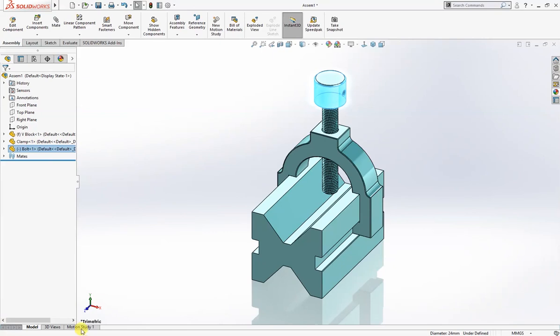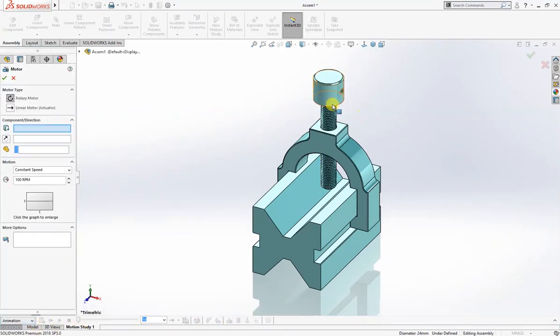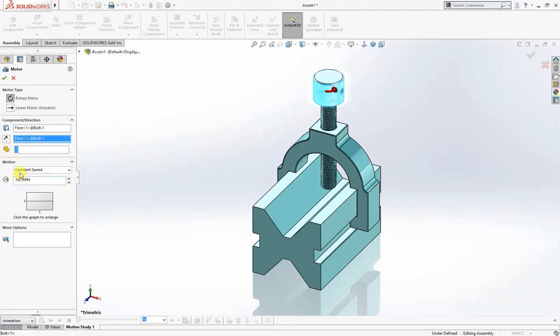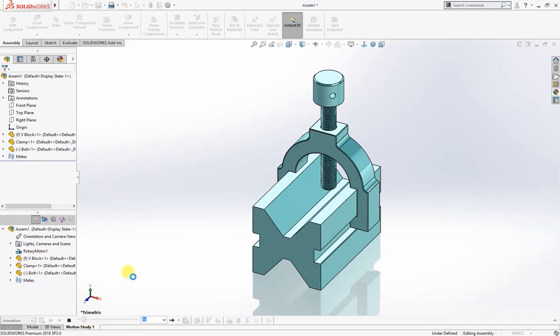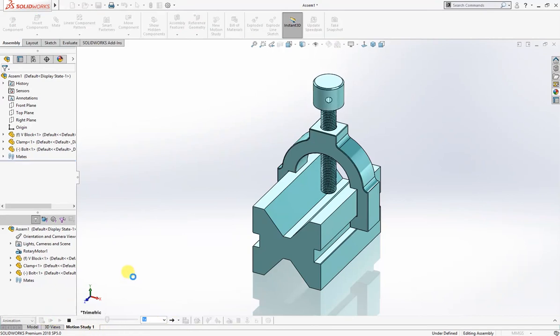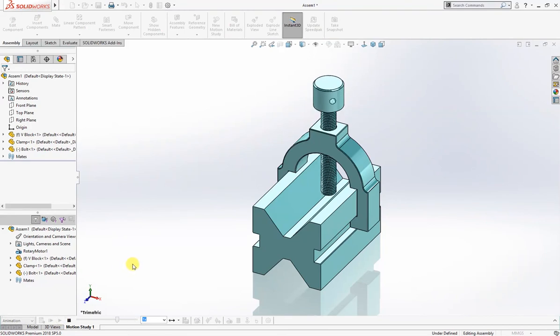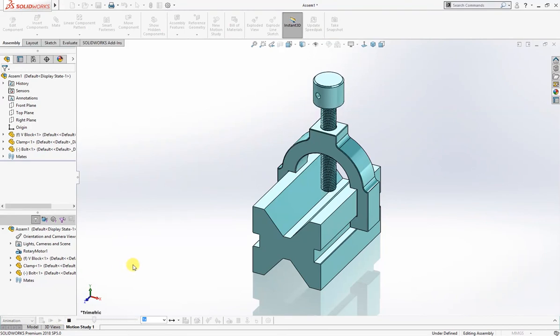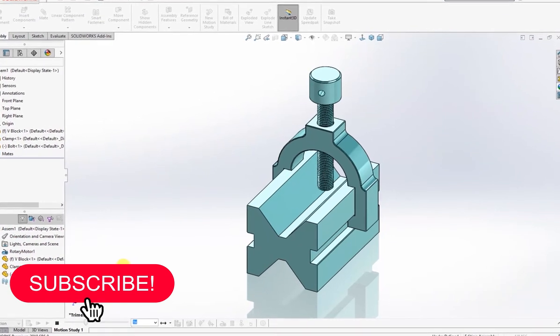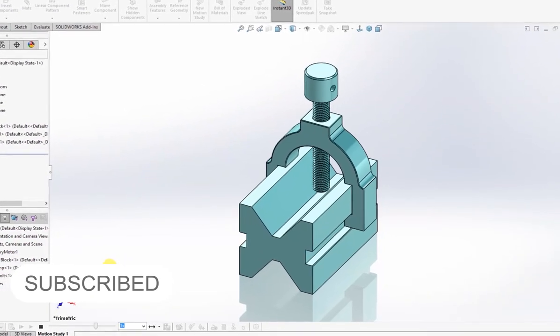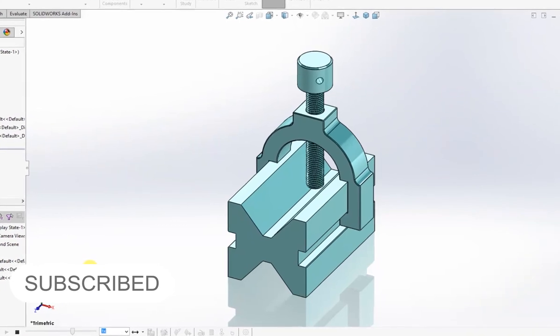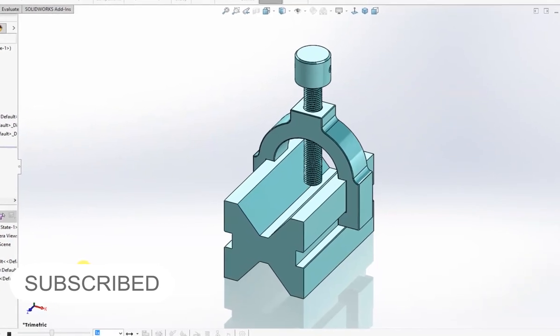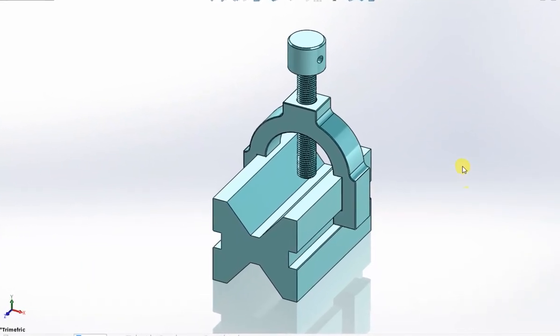Now the mate is complete. Come out of this section view. The bolt is moving, working. I will give it motion study and animation, a simple one. Calculate this. You can see it's going up and down. Thanks for watching, please subscribe.